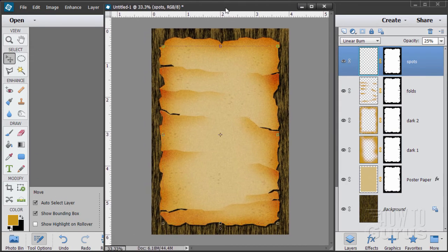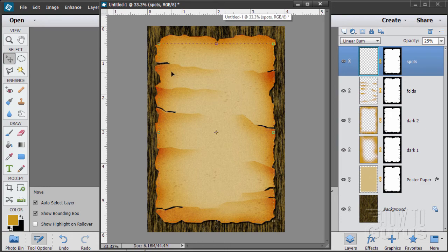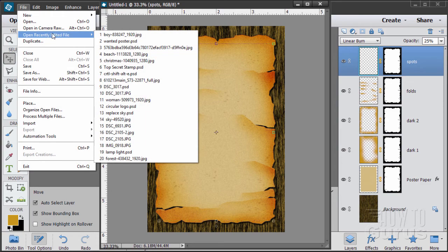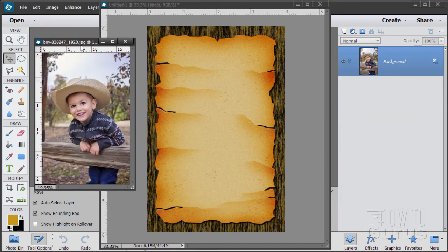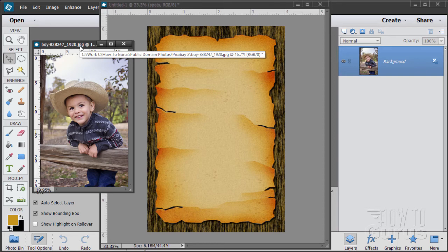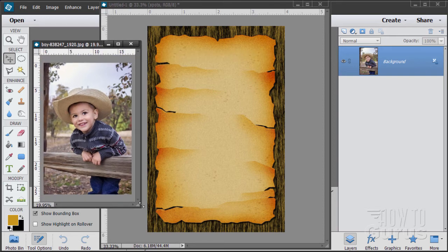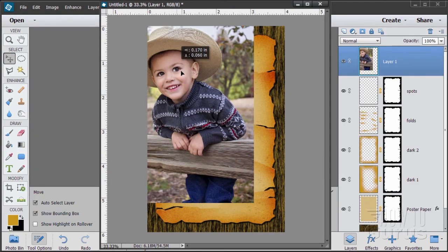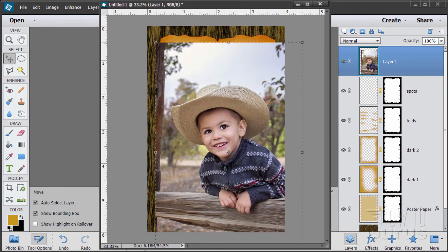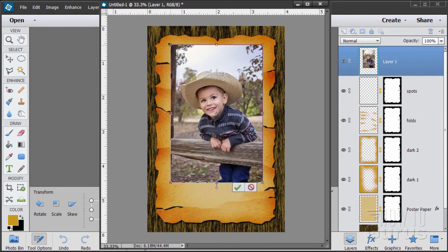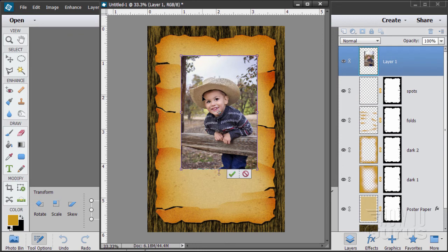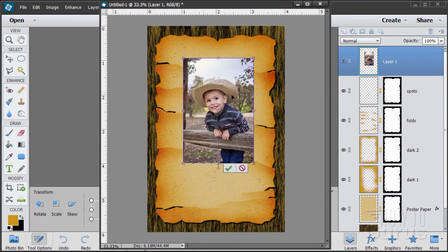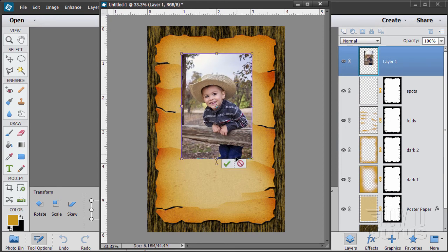Now we're ready to bring in the kid picture. I have it in my recently used files — the link for this picture is on the material support page in the description. Drag it onto our file and close the source. Bring the size down by grabbing the corner, positioning so his hat is about in the middle third of the picture.